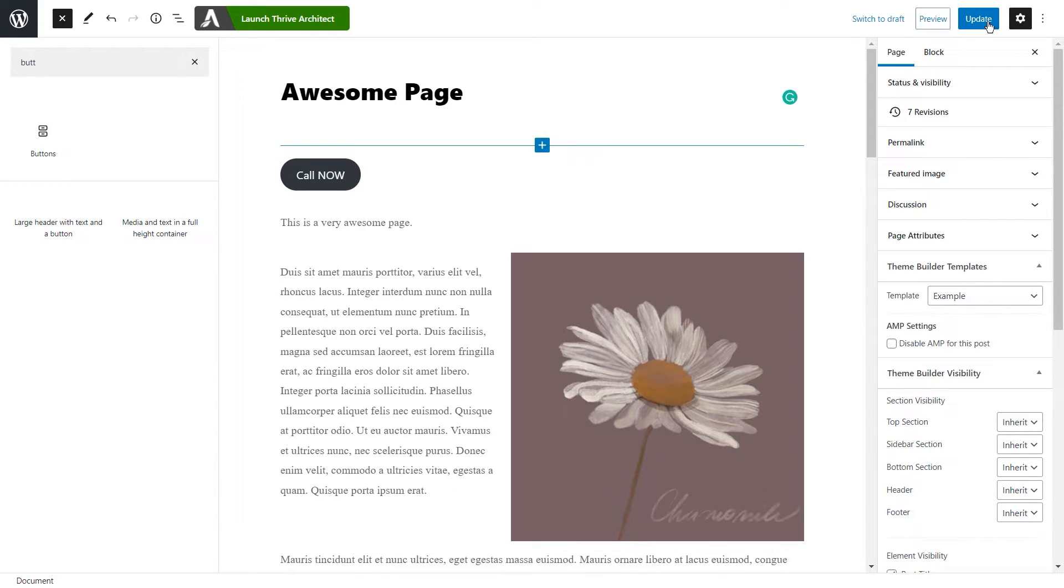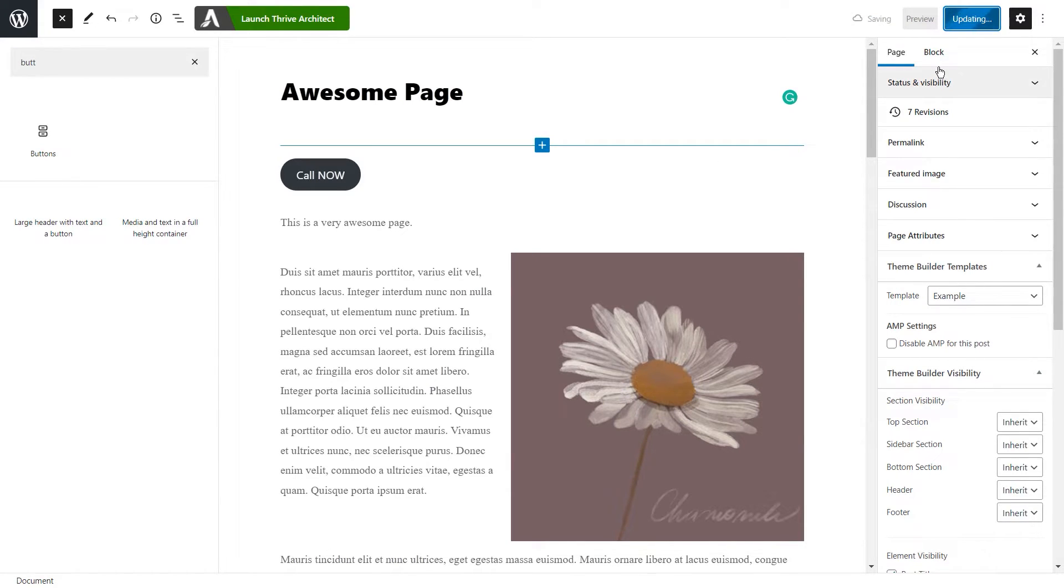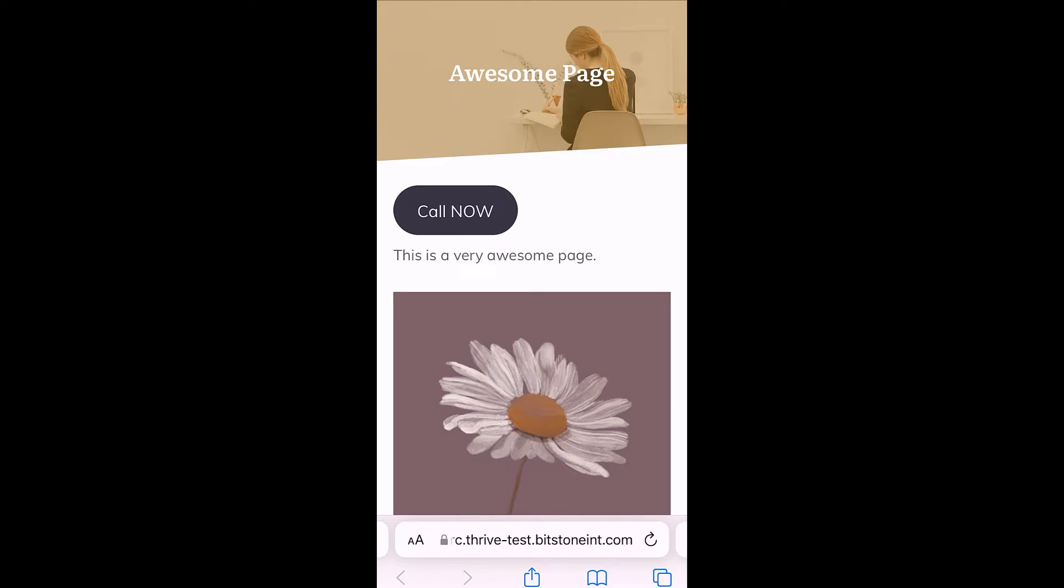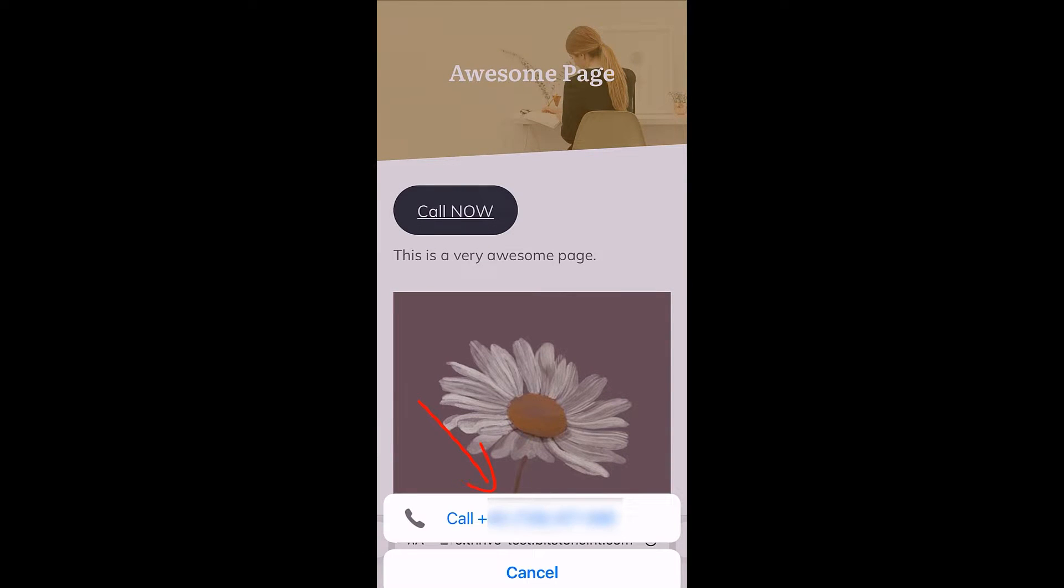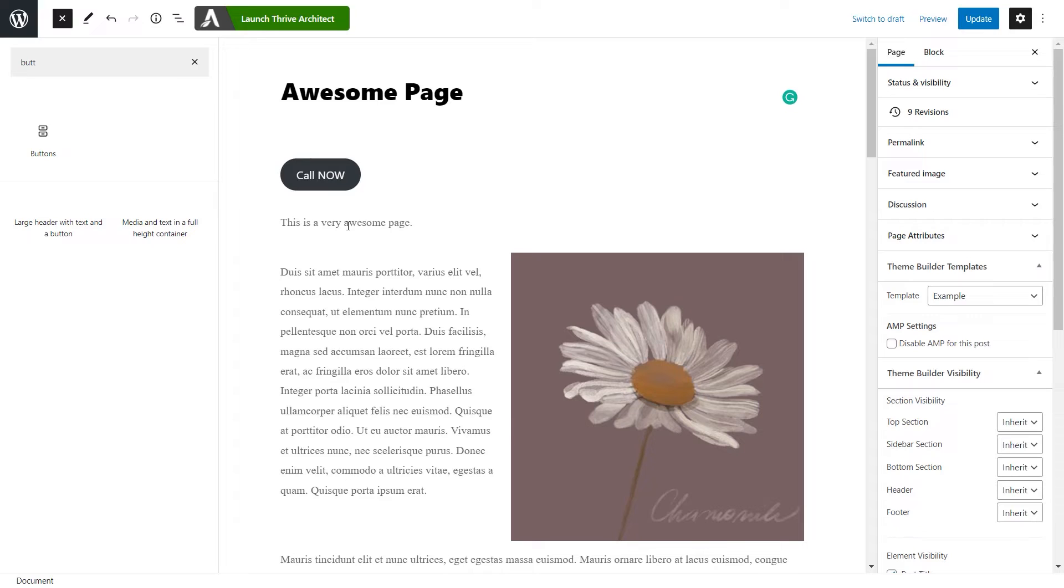After linking the number, I'm going to update the page and preview it on mobile again. We can see the button right here. If I click on it, the same thing will happen again, just like in the case of the link. This is how you can create a click to call button or link in WordPress.